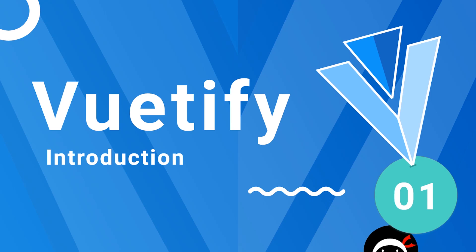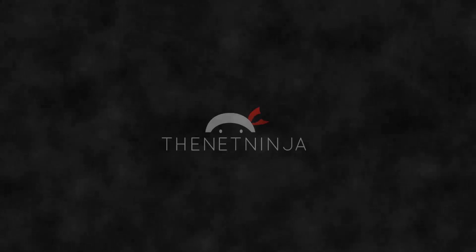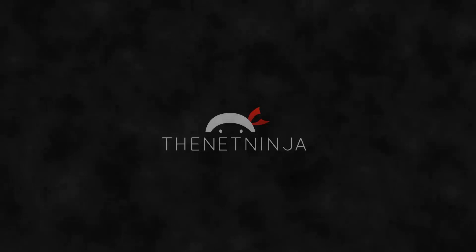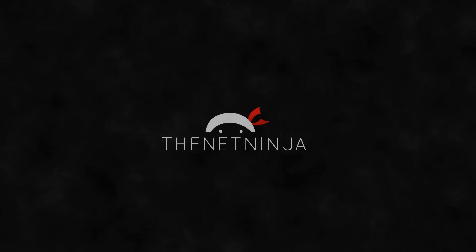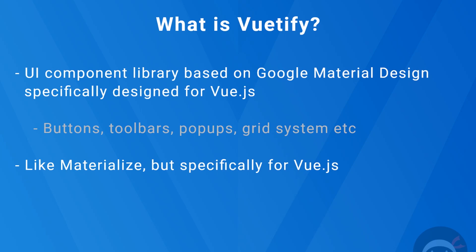Hey guys, and welcome to your very first lesson in Vuetify. All right, so first of all, what is Vuetify exactly? Well, in a nutshell, Vuetify is a user interface component library